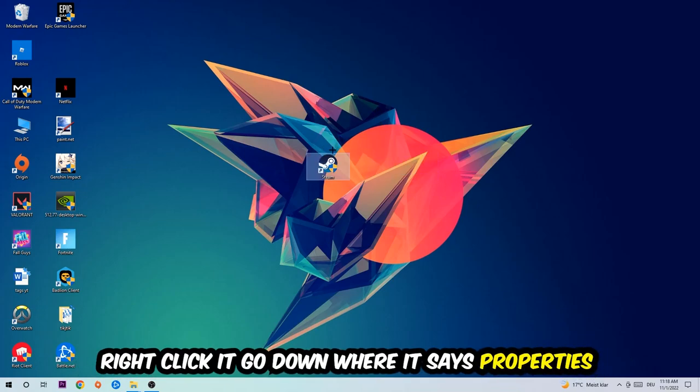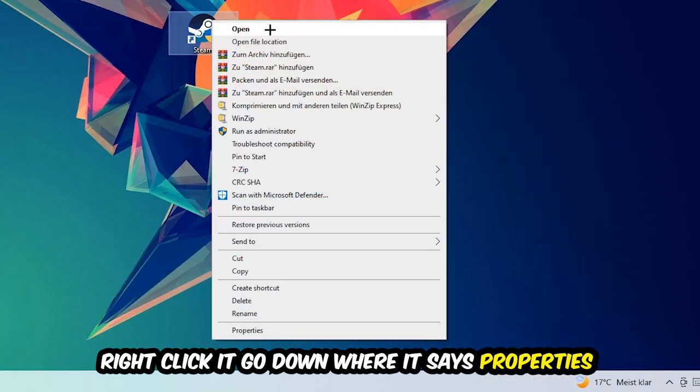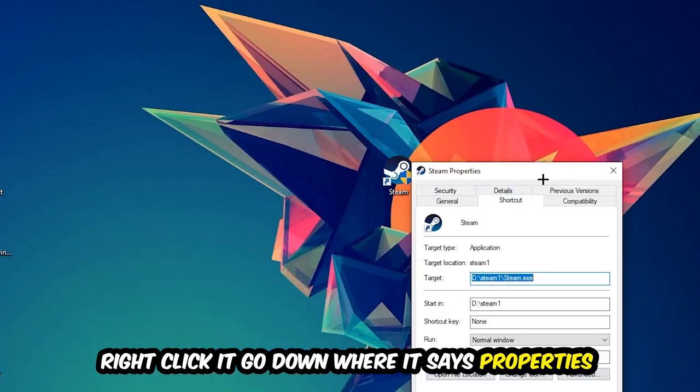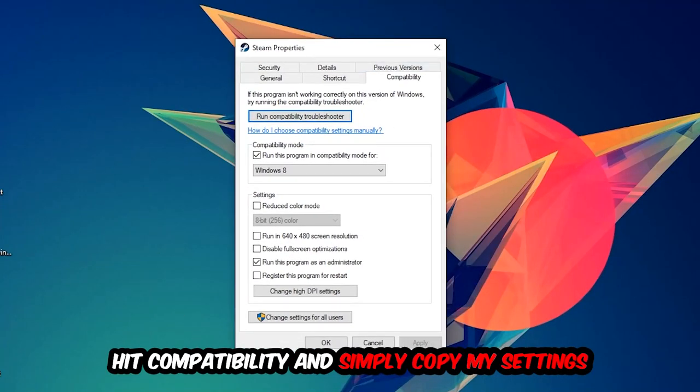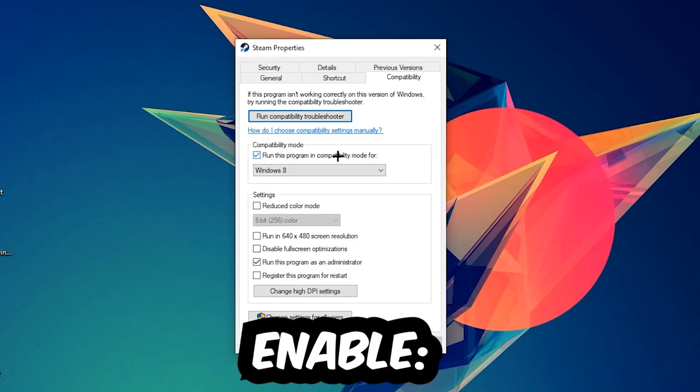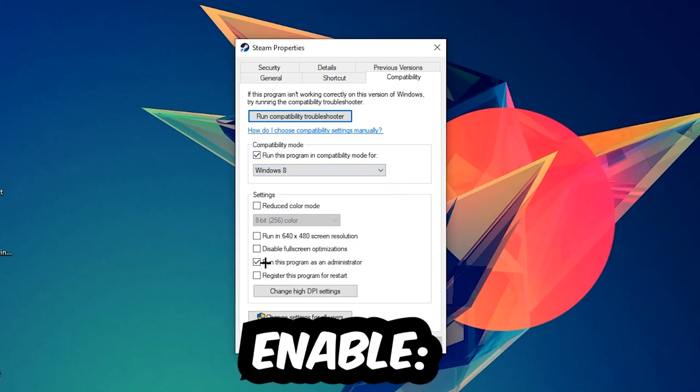You're going to right-click it, go to the very bottom where it says Properties, hit Compatibility, and simply copy my settings. So let's quickly run through it: enable Run this program in compatibility mode for Windows 8, disable fullscreen optimizations, and enable Run this program as an administrator. Hit Apply and OK.